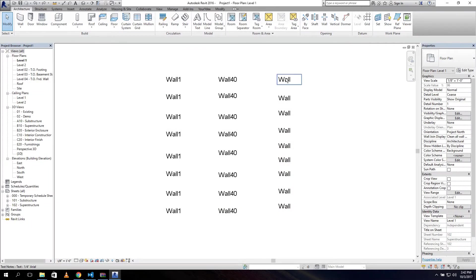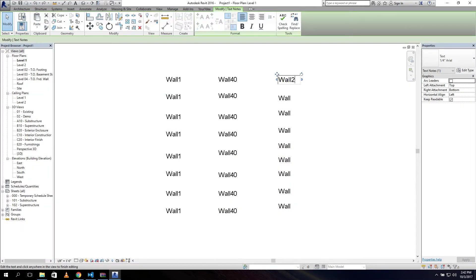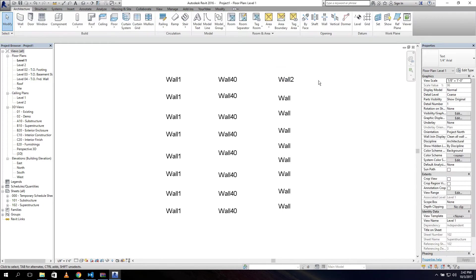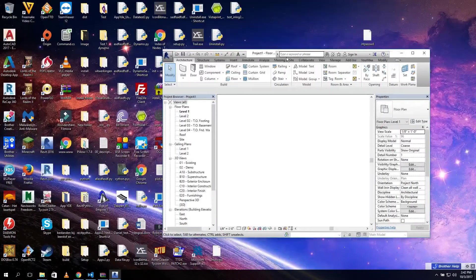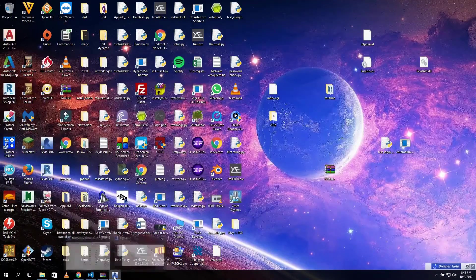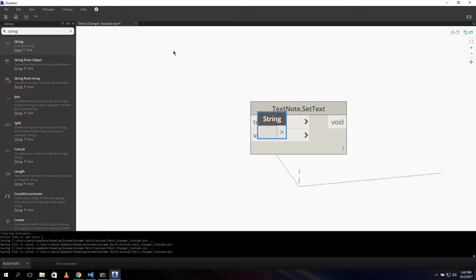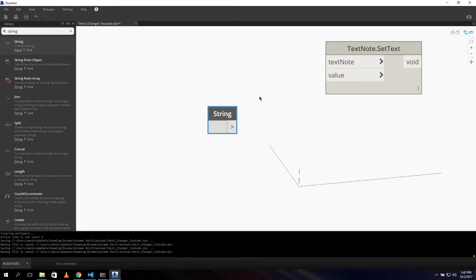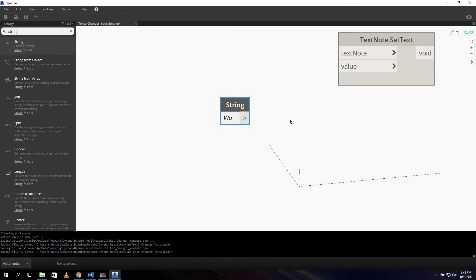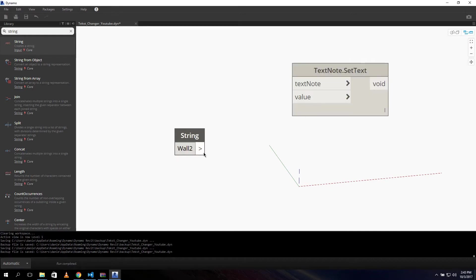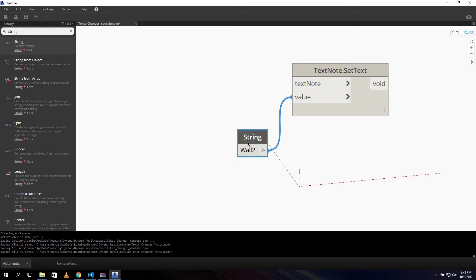For example, our 'wall' in Revit - we want to change it to 'wall 2'. So our string input needs to be 'wall 2'. We search for a String node, type in 'wall 2', and we can connect it. What we need to connect now is our element or text node.